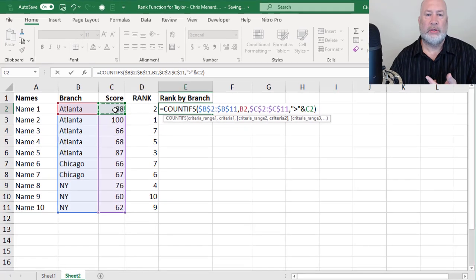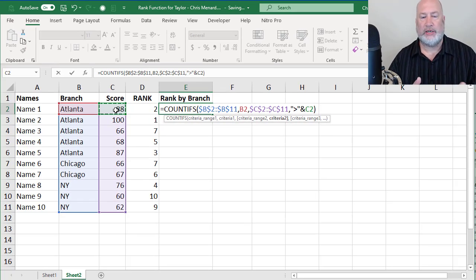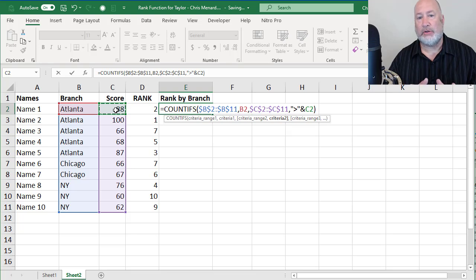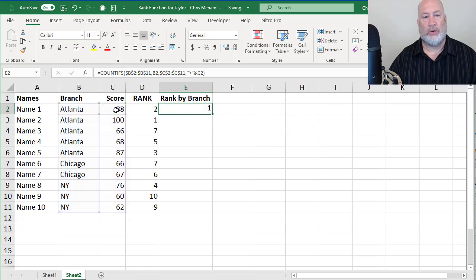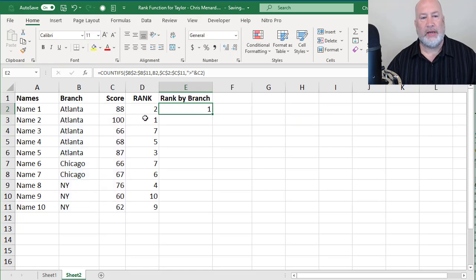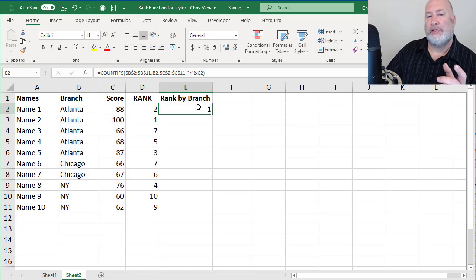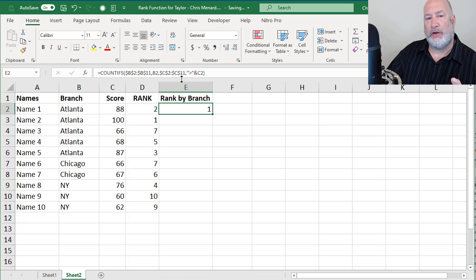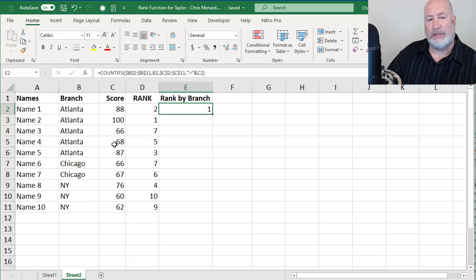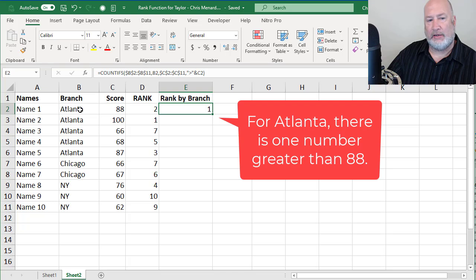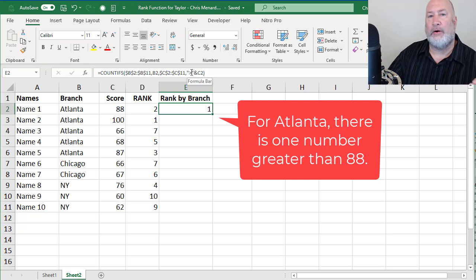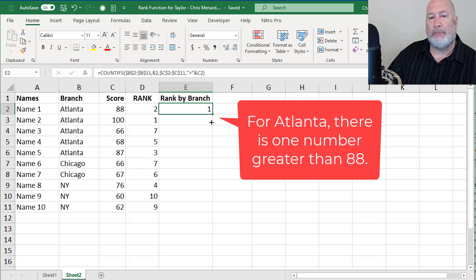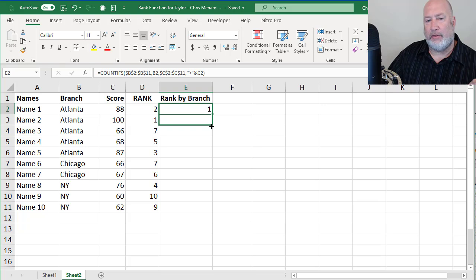So there is your formula right there. I did use two criteria, I mean two ranges, which means two criteria. I did use absolute reference on both. Control, Enter will leave me here. What that is telling me, that number one right there, if you look at that formula, if you look at all of these numbers, I do have Atlanta. So it found Atlanta and it says the number 88, there's one number greater than 88, which is the number 100.